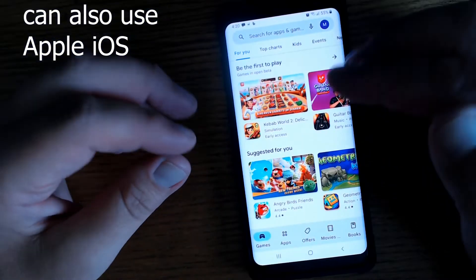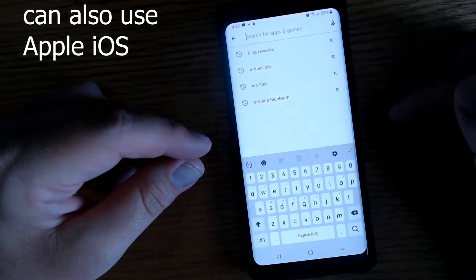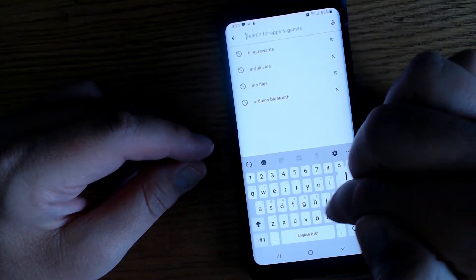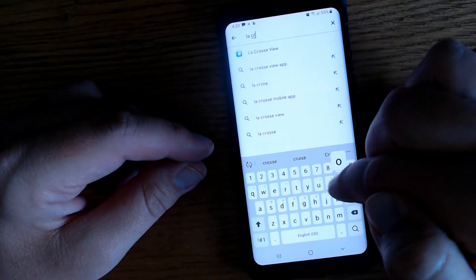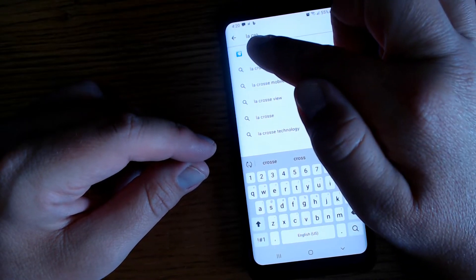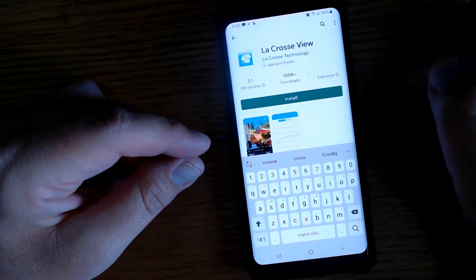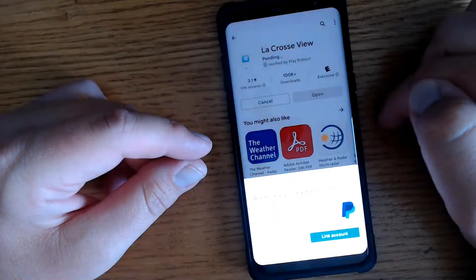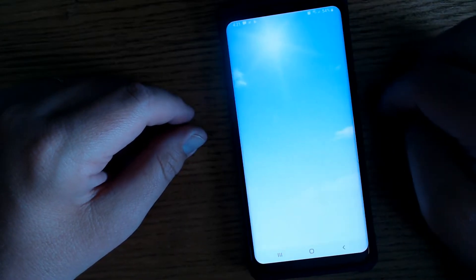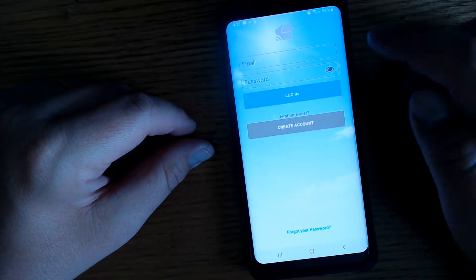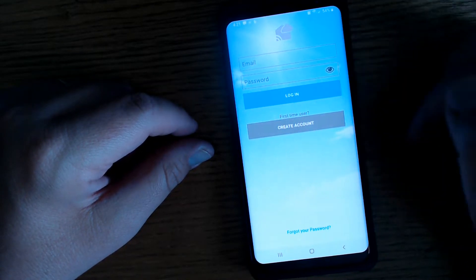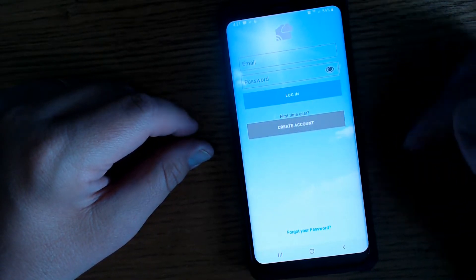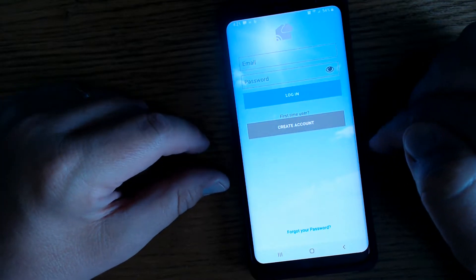What we're going to do next is go download the La Crosse View app on our cell phone so that we can sync that with the weather station here. I'm using an Android so I'm going to go into the Play Store. I'm going to search La Crosse View. There it is at the top and I want to install it.